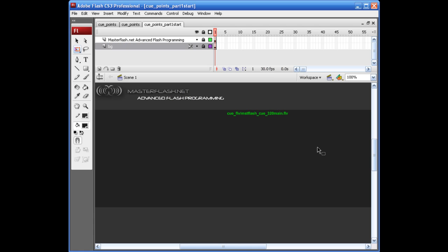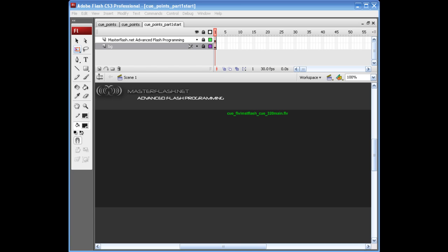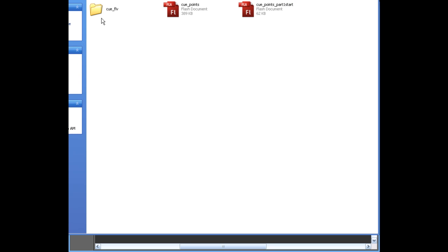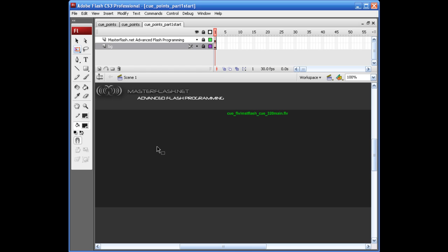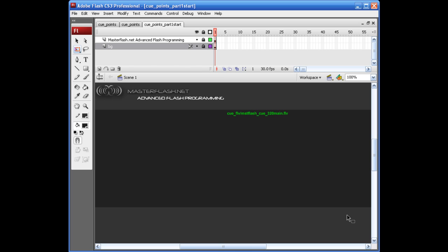This is going to be a very cool tutorial. What you're looking at is the start file for part 1. If you look on stage, you can see that I've given you a directory path to the FLV that's included inside of the folder that you downloaded. Here's the FLV. What I've got on stage is just an area for me to work in. Once this is done, it's going to go straight up to the site — I'm actually going to use this as a product display on the homepage.